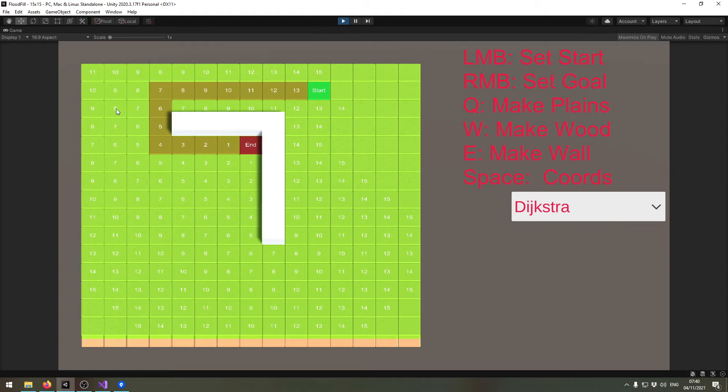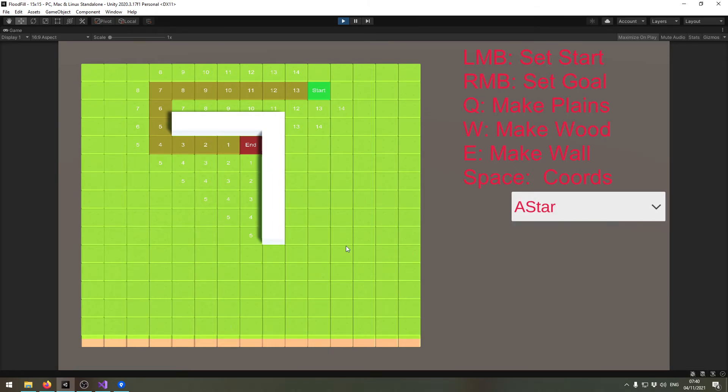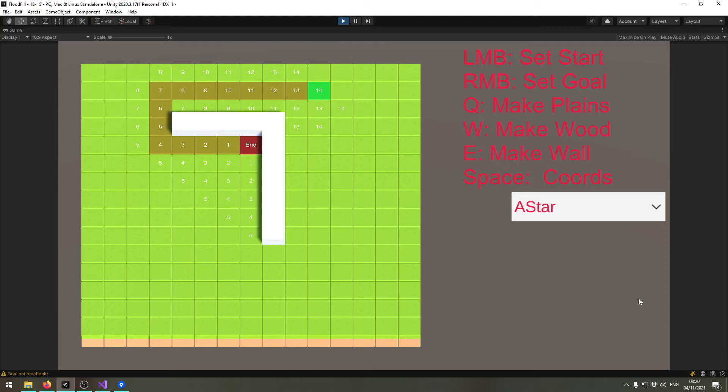The Dijkstra will calculate far more because it's not necessarily directional, and the A* will calculate far less tiles. So now let's make a unit move along this path.